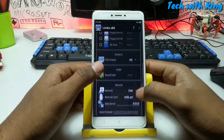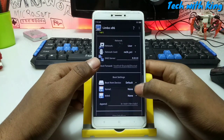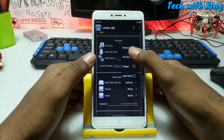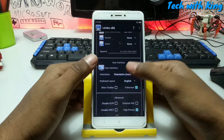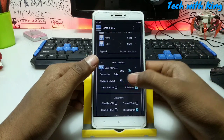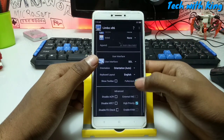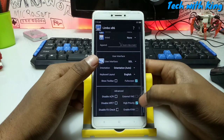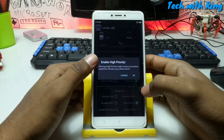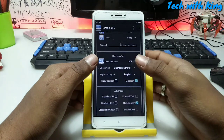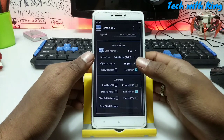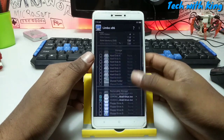VGA: set to STD. Boot from: select CD-ROM. UI: set to SDL, make it full screen. And high priority: click to high priority. So these are all the settings you have to do in your Limbo application.